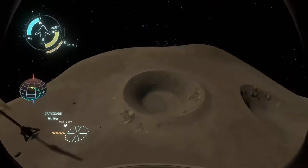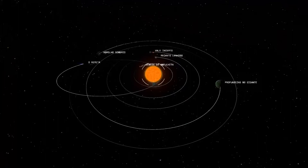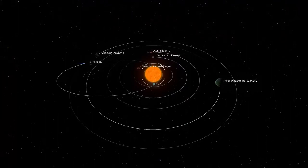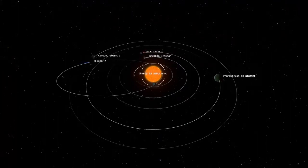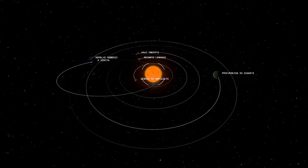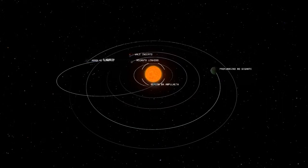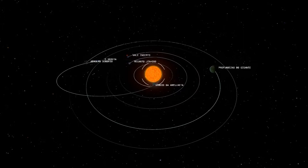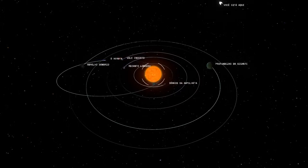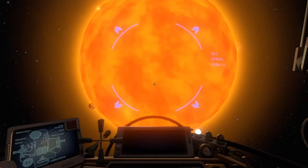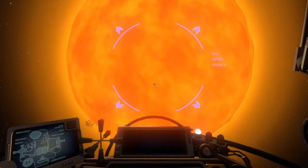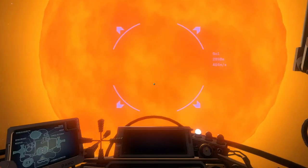Maybe the biggest example is the planet's orbits. It is not forced by code. In fact, it arises from the given properties to each object and, of course, from the theory of gravitation. In this game, the sun is really attracting the planets — and you too.